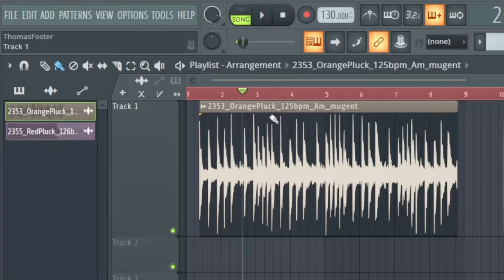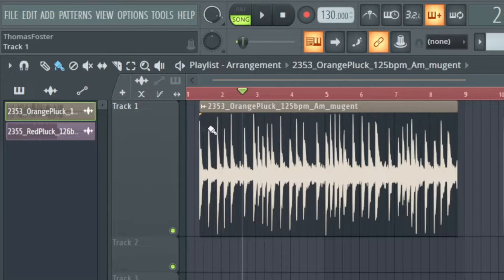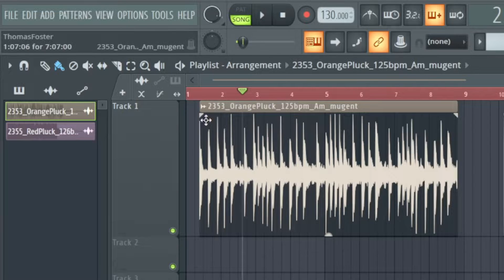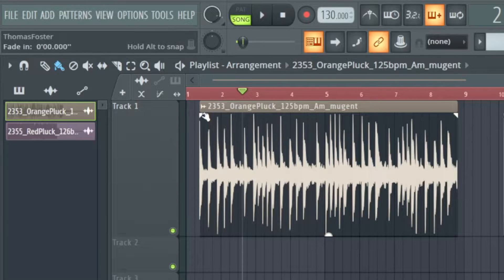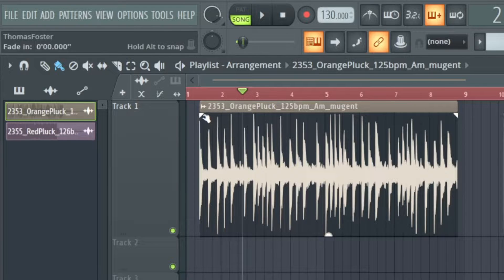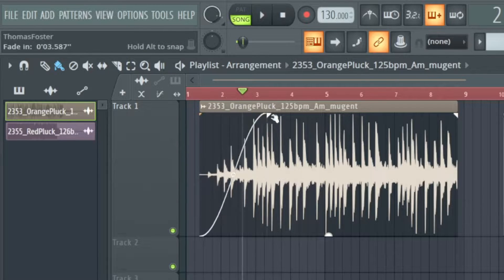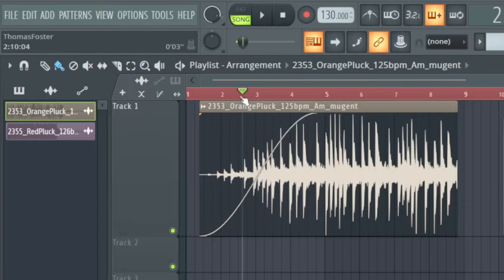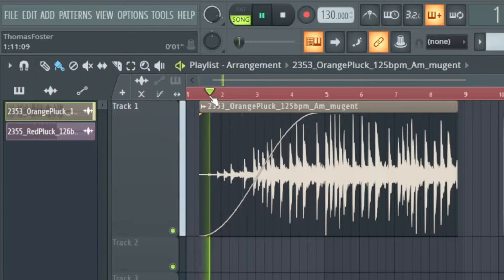So I have here two clips and if I go here to this left upper corner here I see that the mouse is changing and now I can create a fade in like this. Let's listen to it.